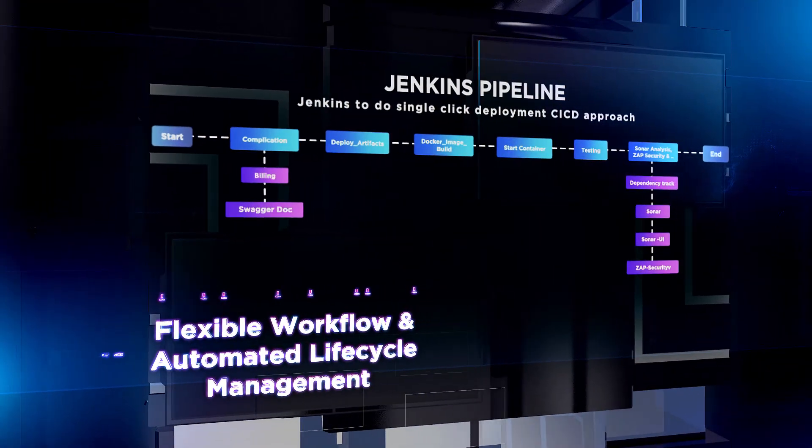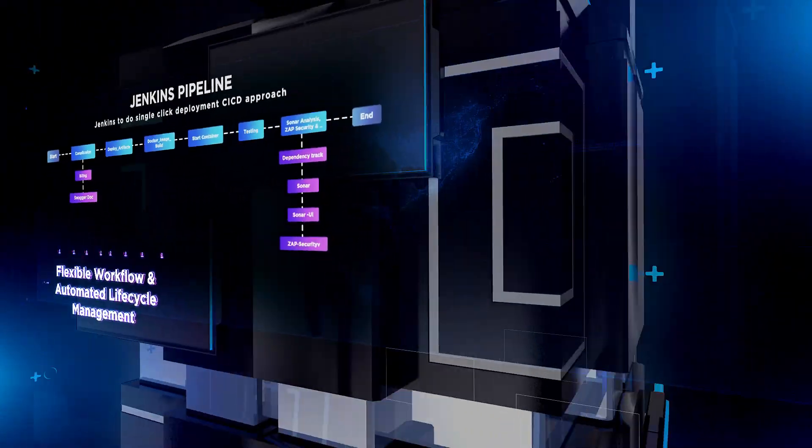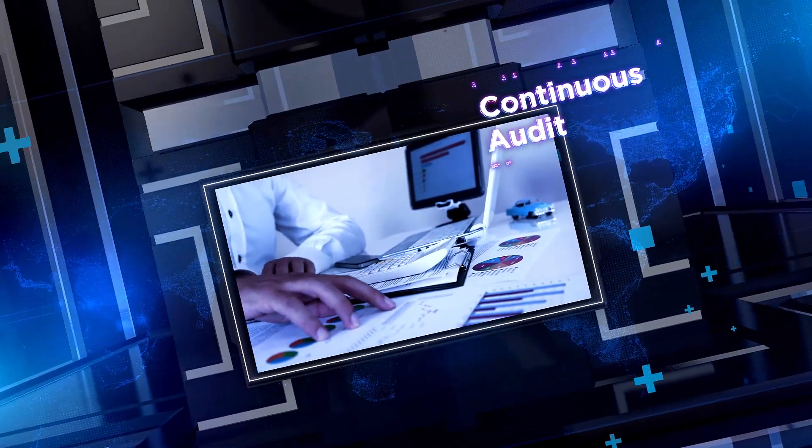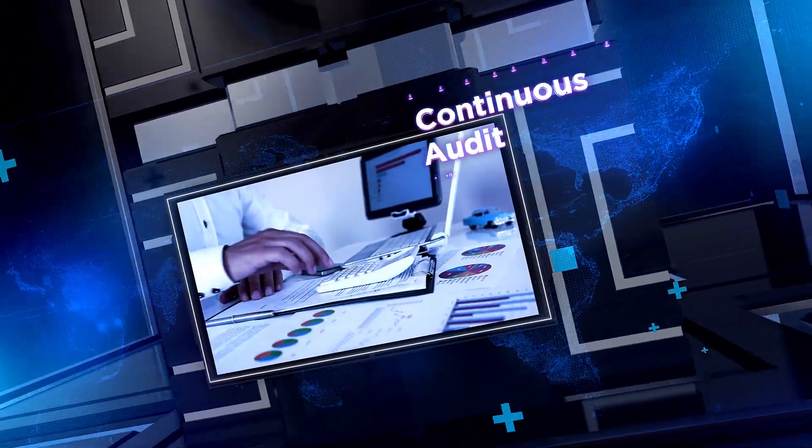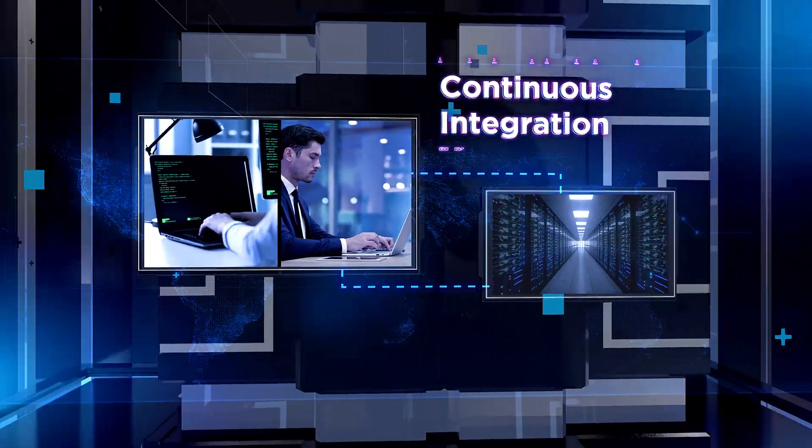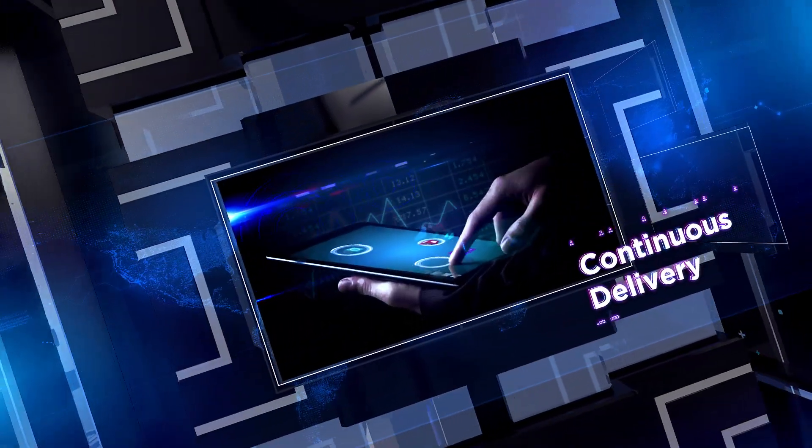Flexible workflow and automated lifecycle management. To deploy and manage your workload with continuous audit, continuous integration, and continuous delivery.